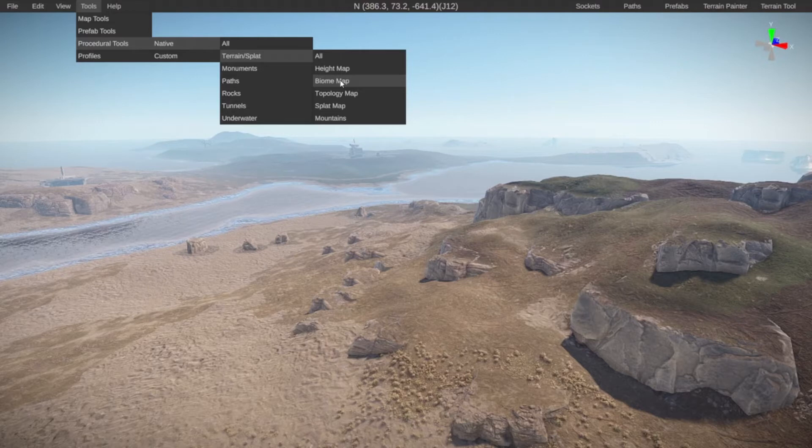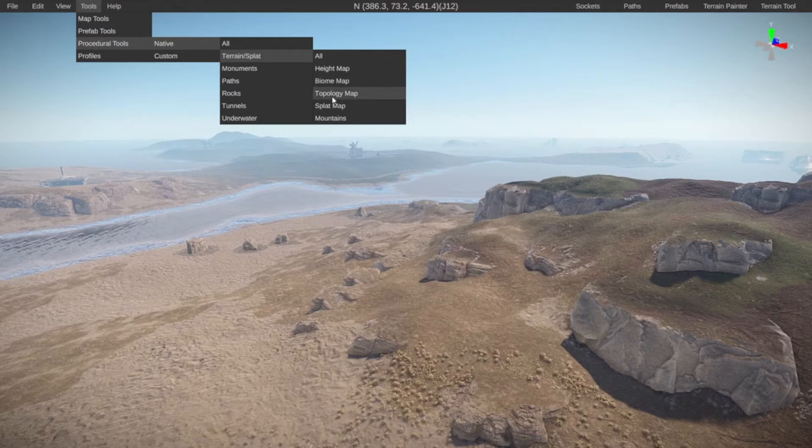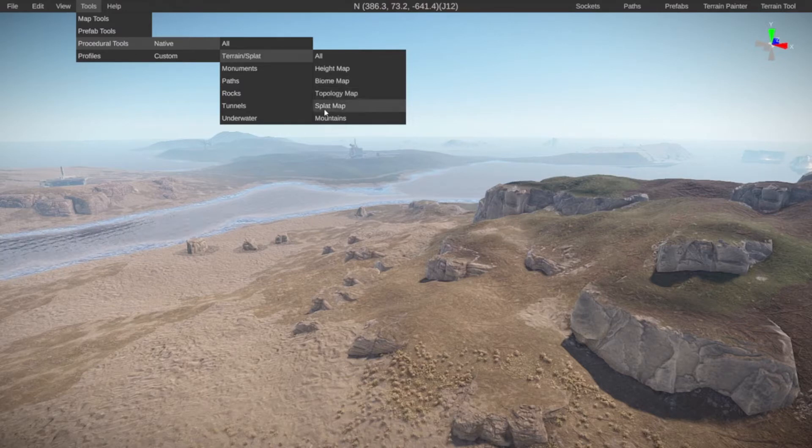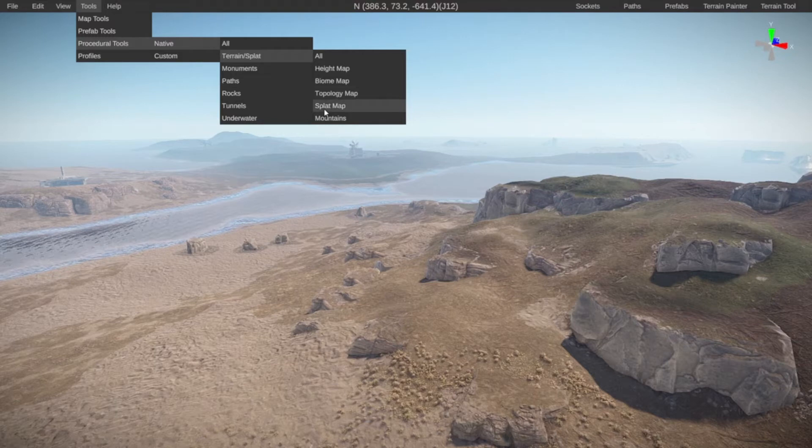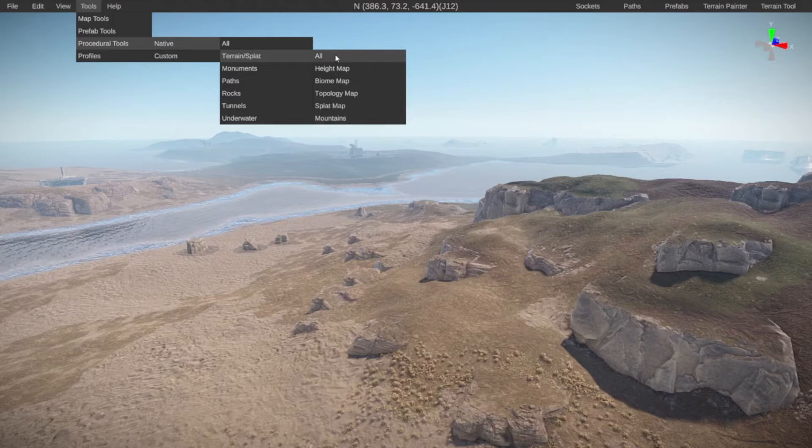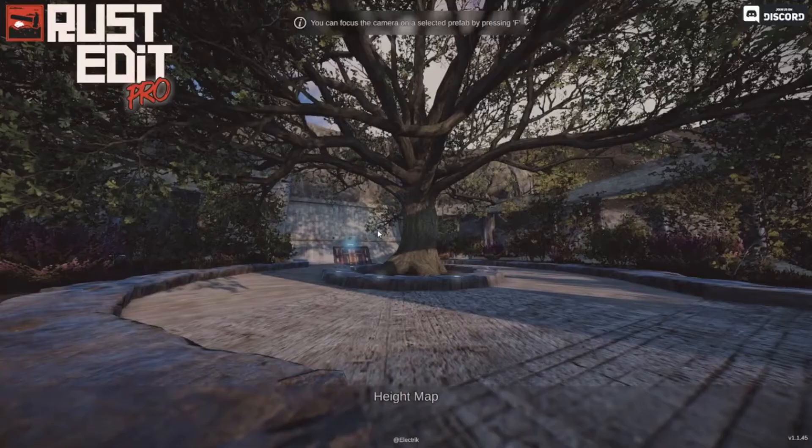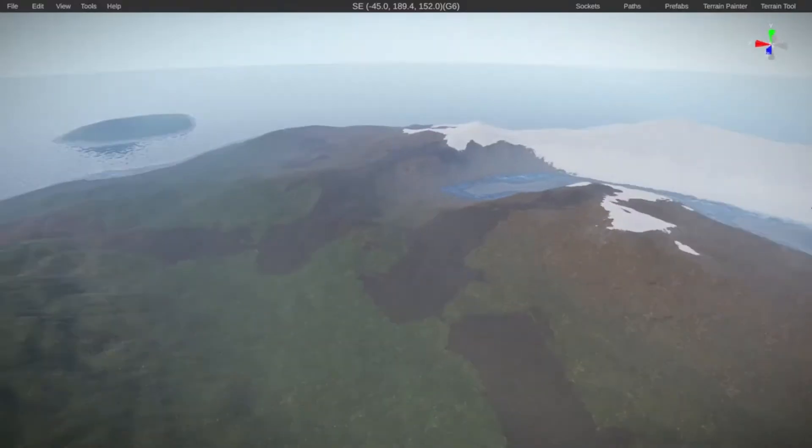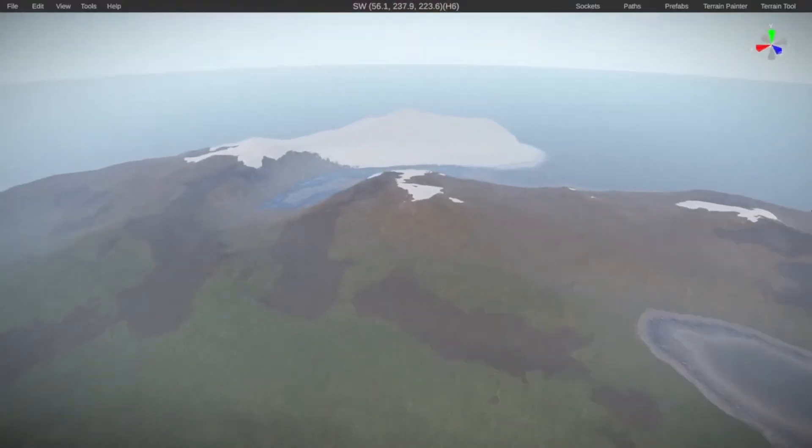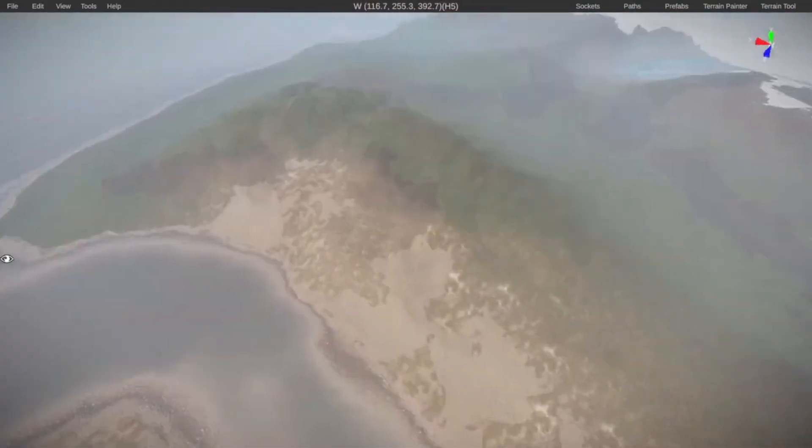They have different names but that will probably explain more what it means. Then it's going to add all the topology which is basically the rules what spawns where. It's then going to add the splat map which is basically the textures on the map and then it's going to add the mountains. So let's click on all and confirm. Then we have a height map and textures on our map.